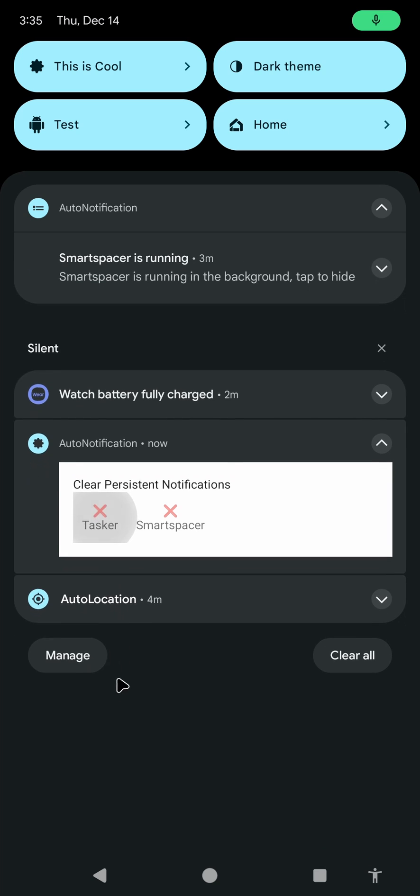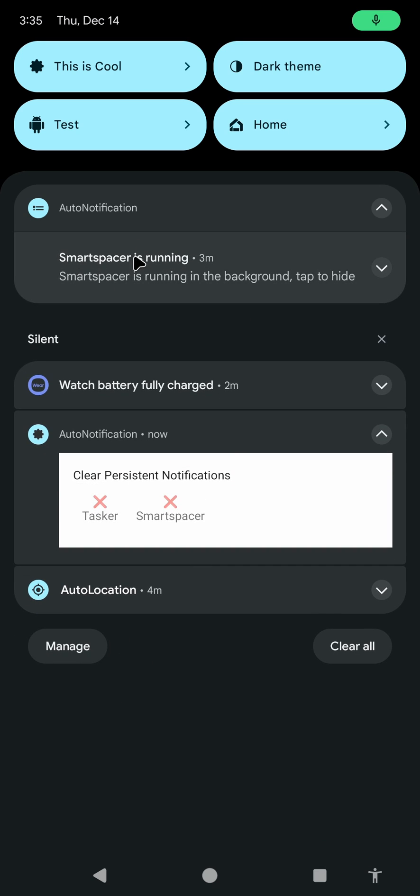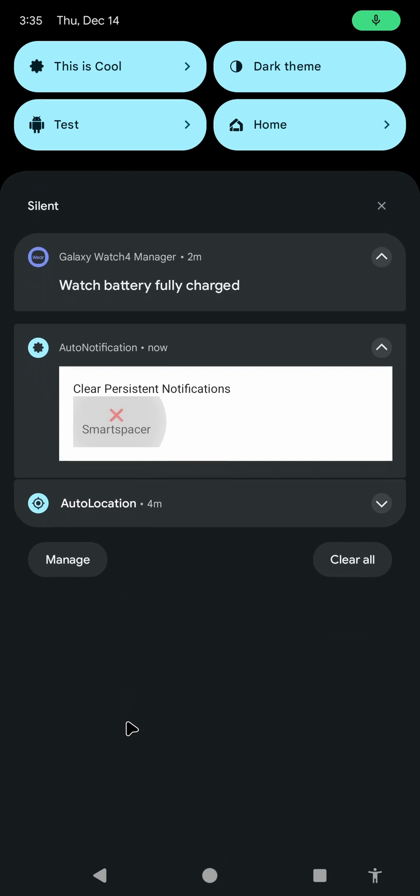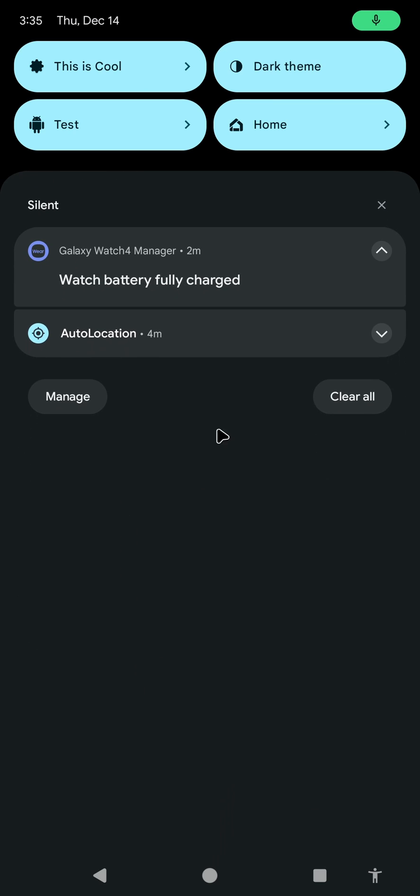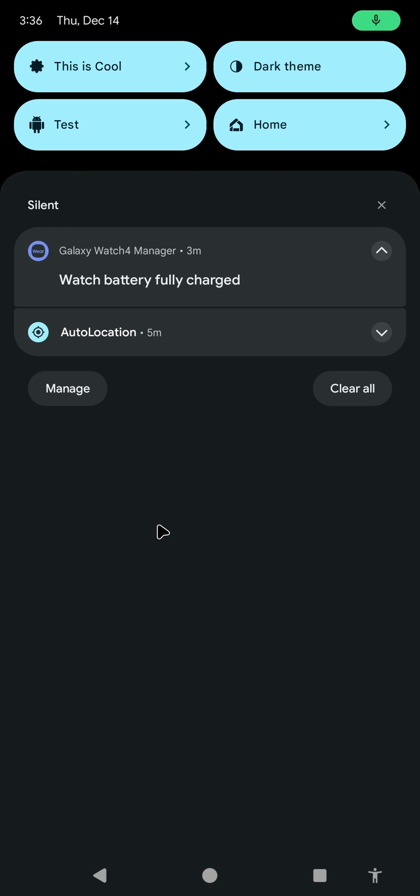For example, if I click Tasker here, you notice that the notification is gone. And now, only Smart Spacer is here. If I click this, now the other notification is gone. And the Helper Notification is gone as well because there are no more notifications to get rid of.